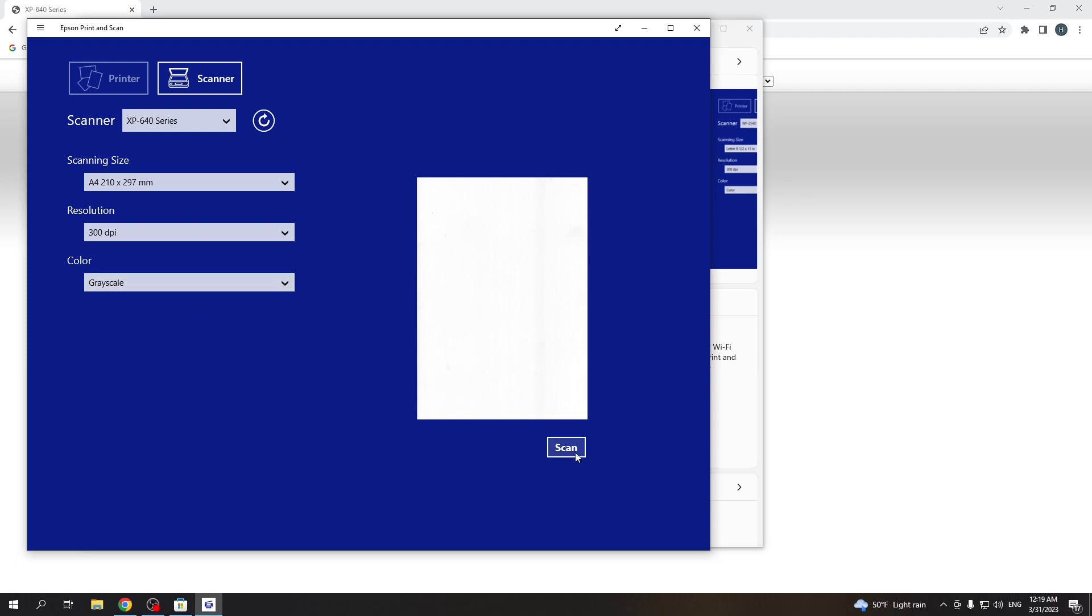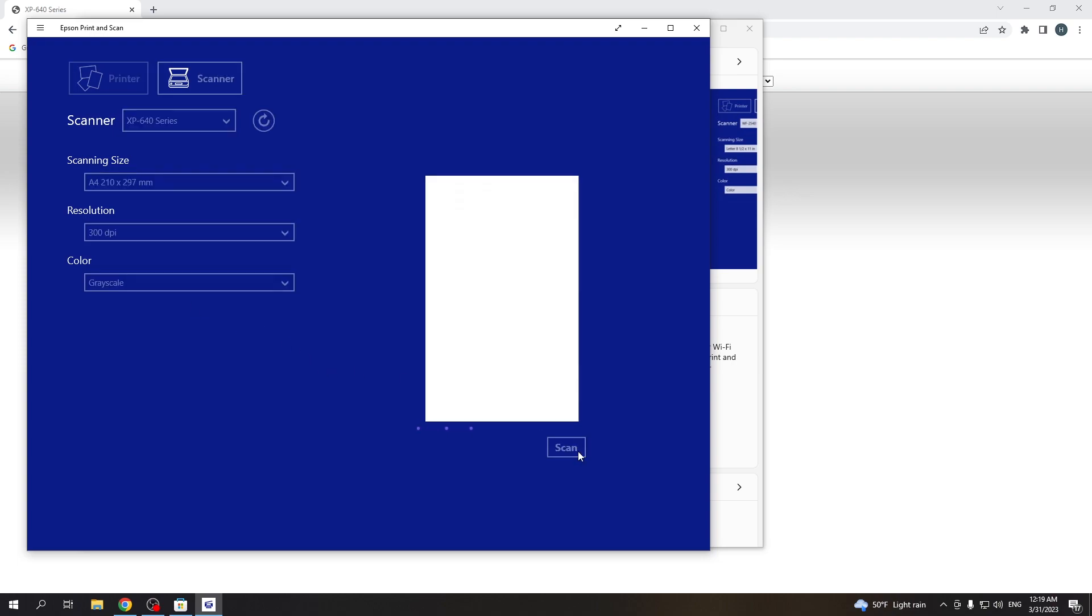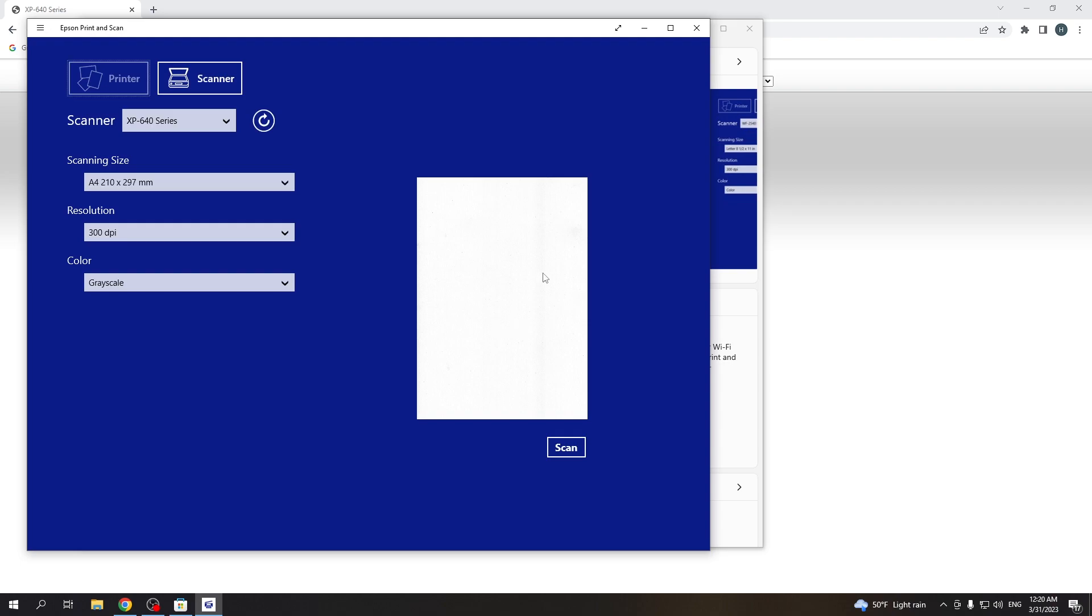And click scan. I have no documents in my scanner tray, so I will have a blank paper scan, so you will see it. Wait for it. Yes.